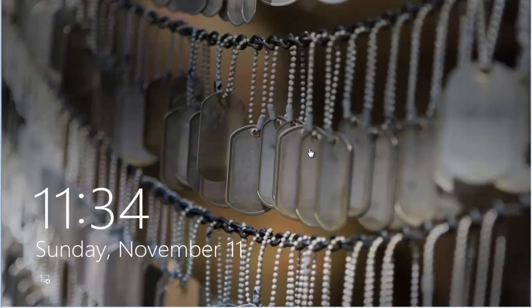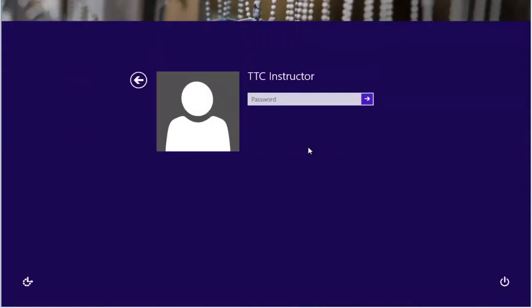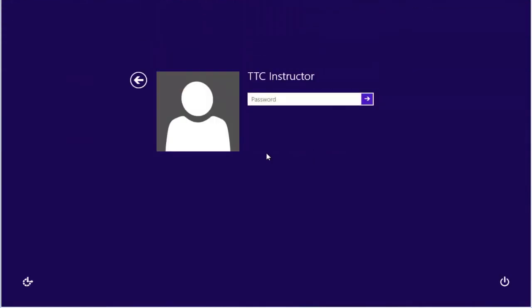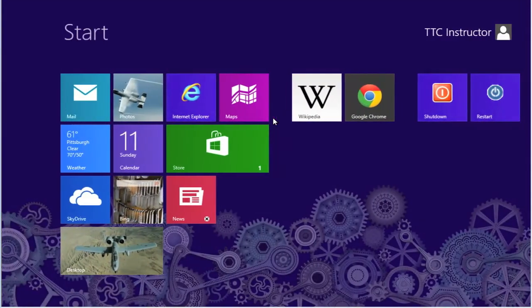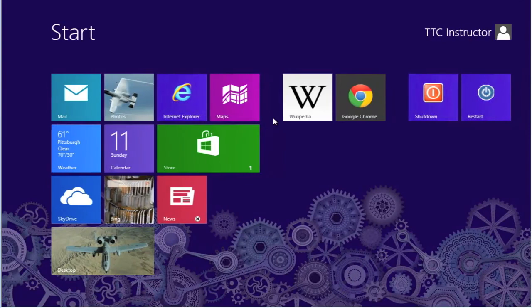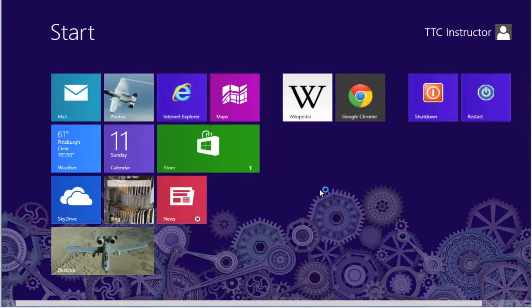OK, back at our lock screen. And now it's changed from PIN to password and let's put in our password. We have to hit enter when we do that though. And there we are back at our start screen.